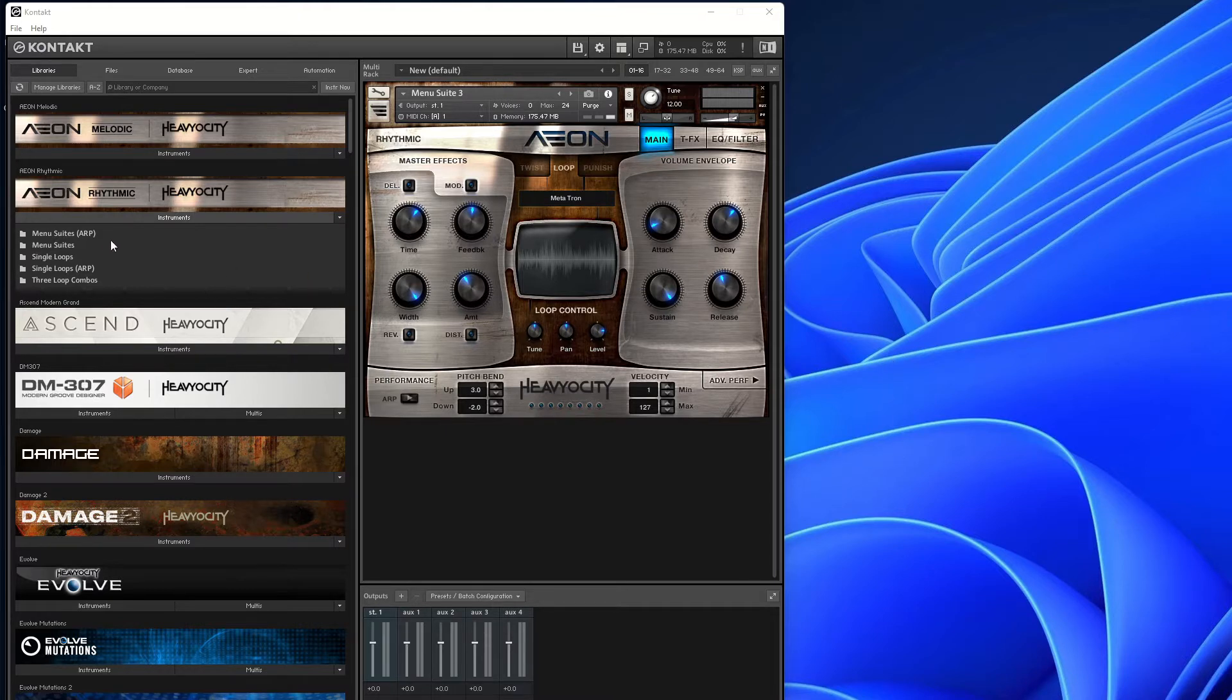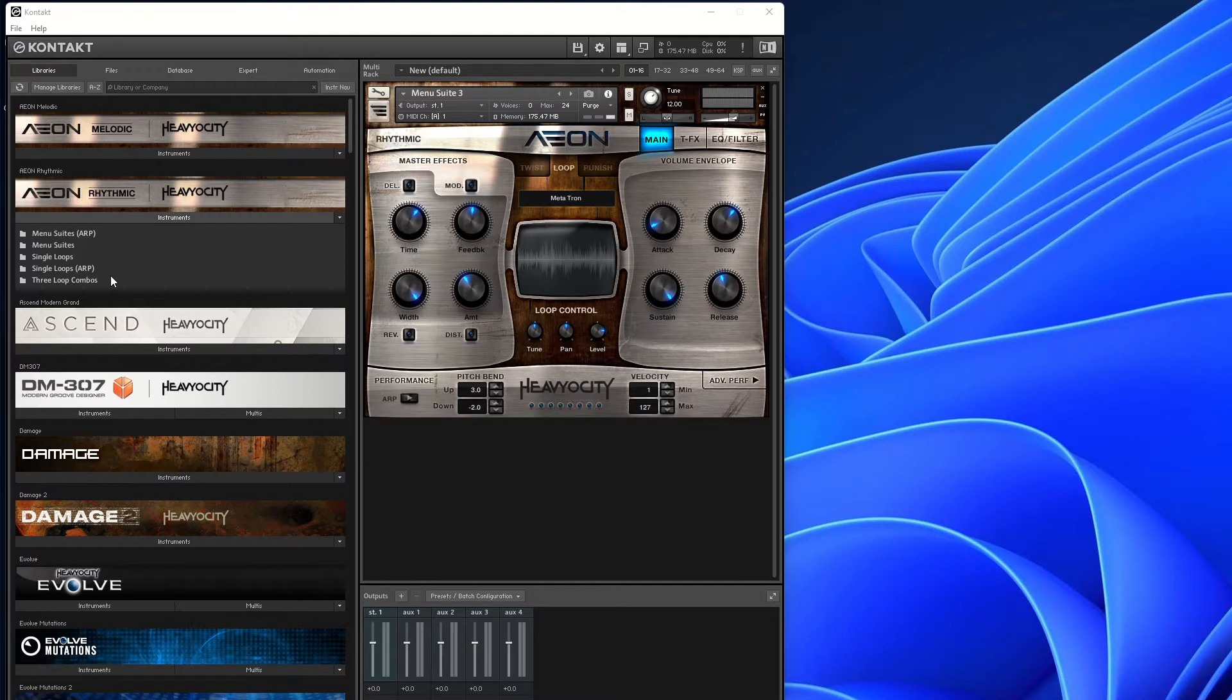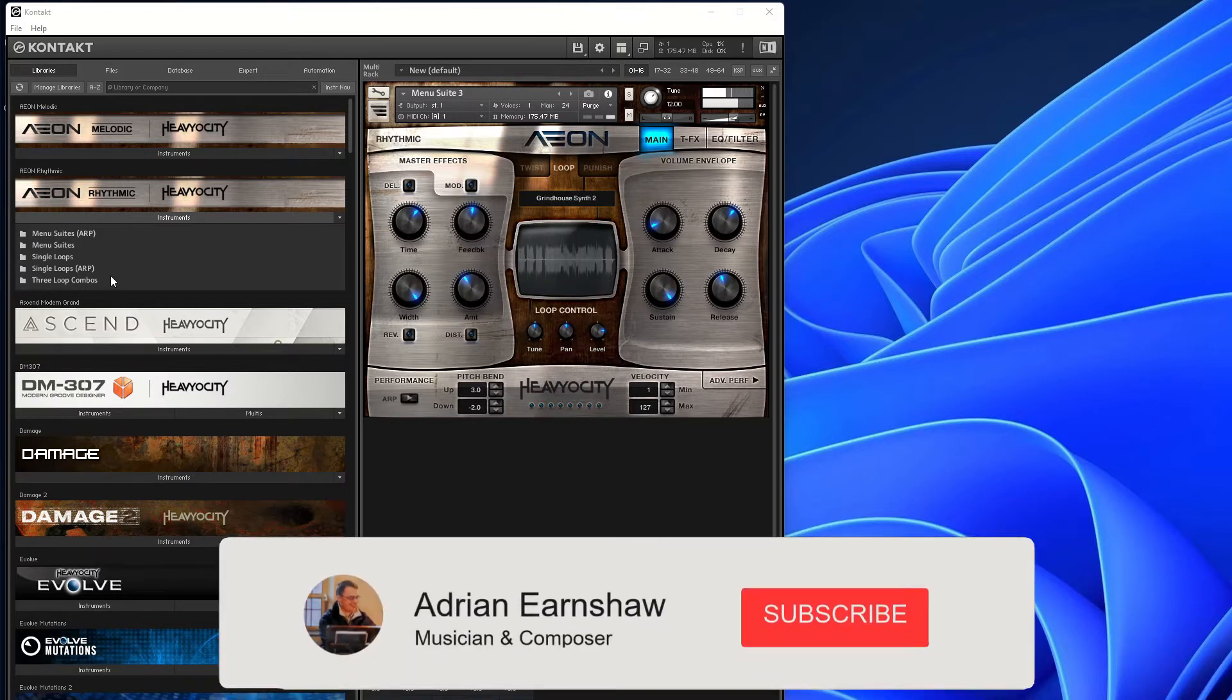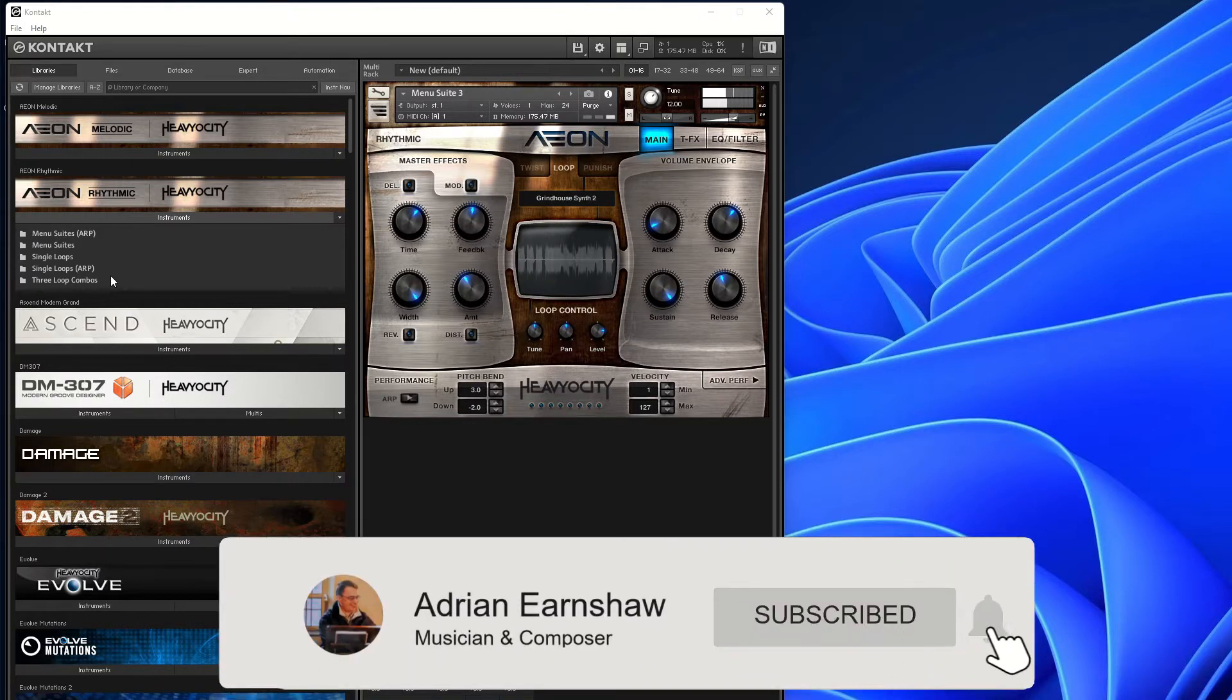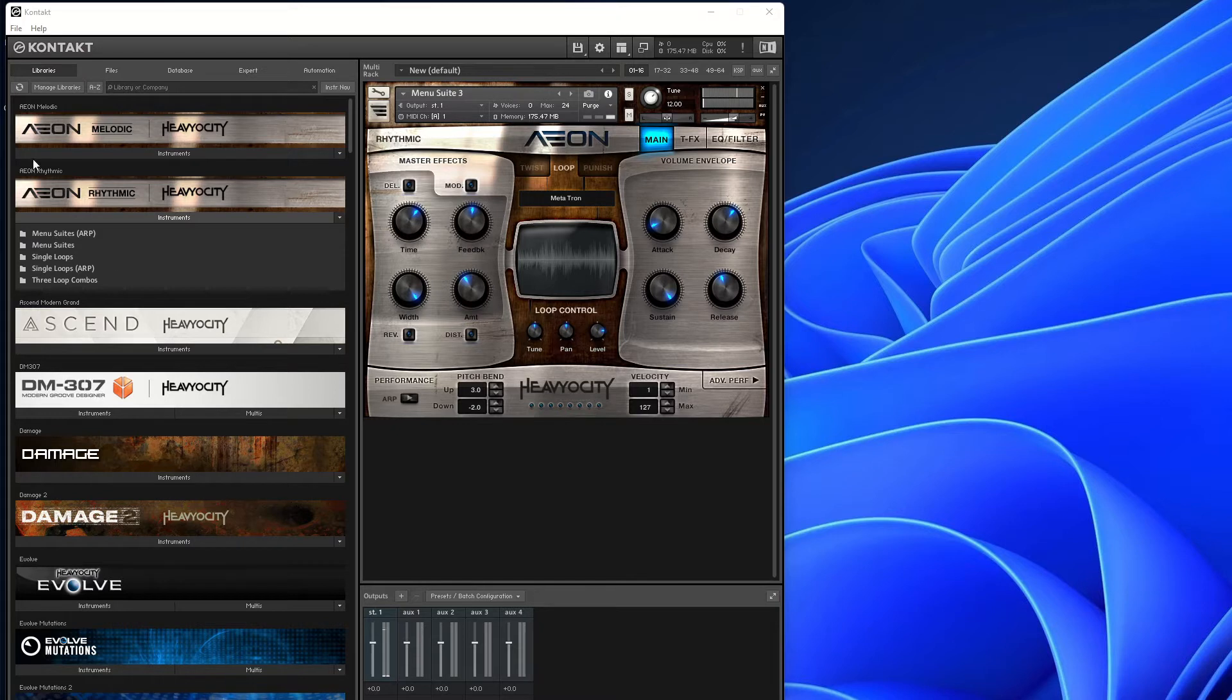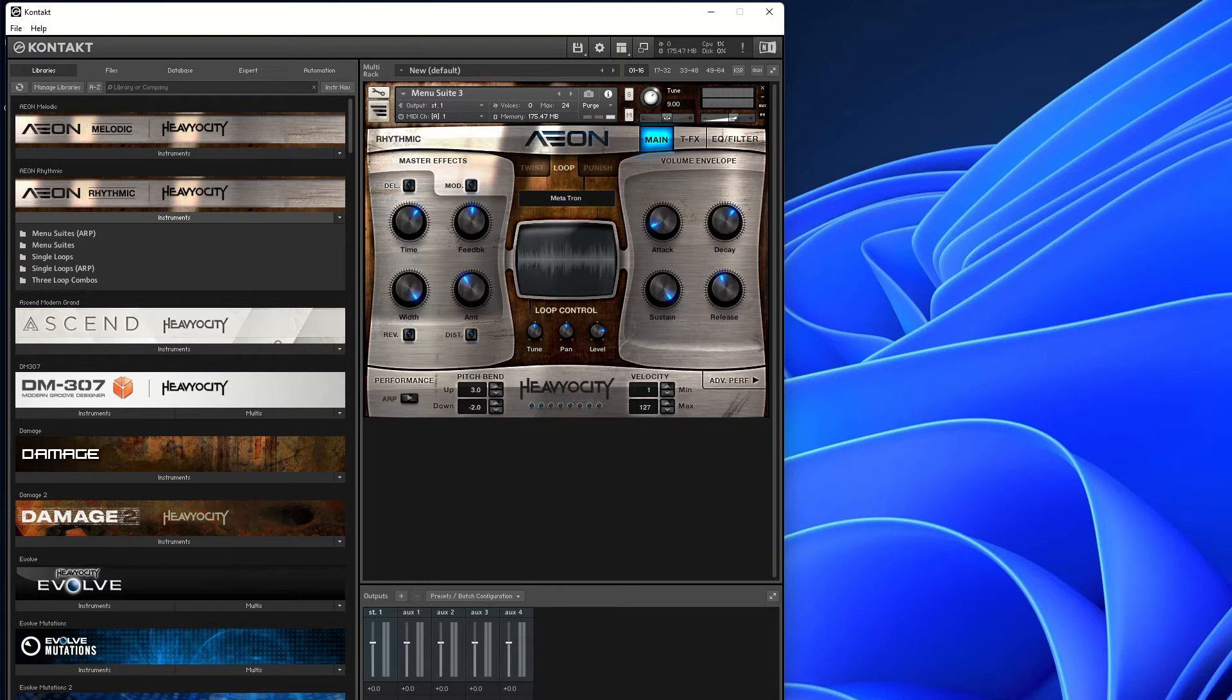The rhythmic one comes in suites, menu suites, single loops, and three loop combos. Basically, one key does it all. You can combine them and do all sorts of weird and wonderful things with it. You can see at the bottom here it shows you that these keys aren't actually used. They don't do anything.